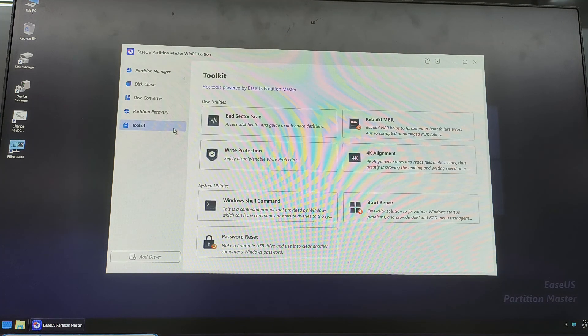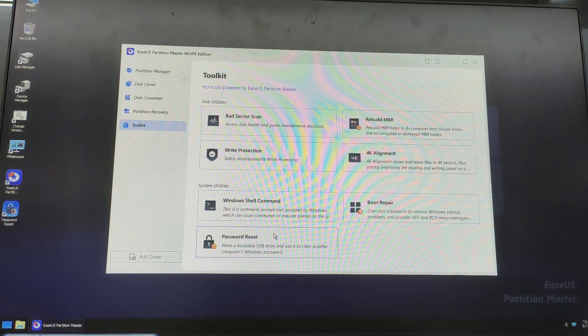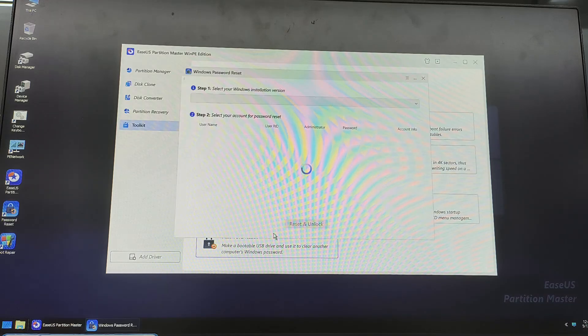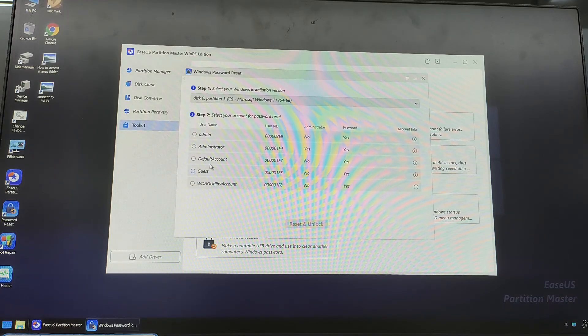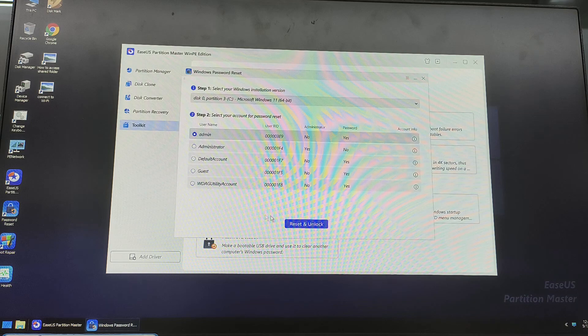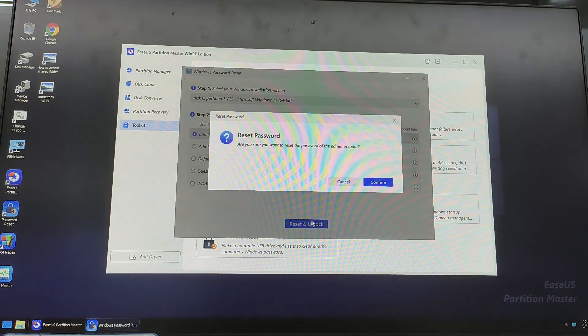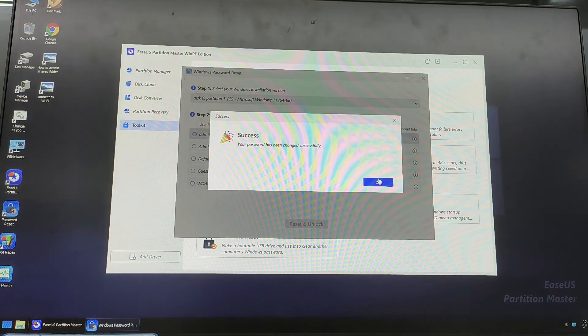Now you can go to the Toolkit and select Password Reset. Then find your account from the list. Select it and hit Reset and Unlock to remove your PIN.